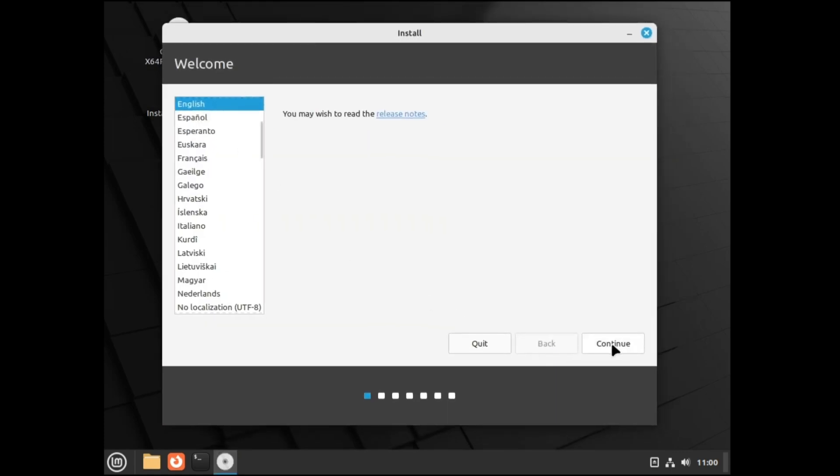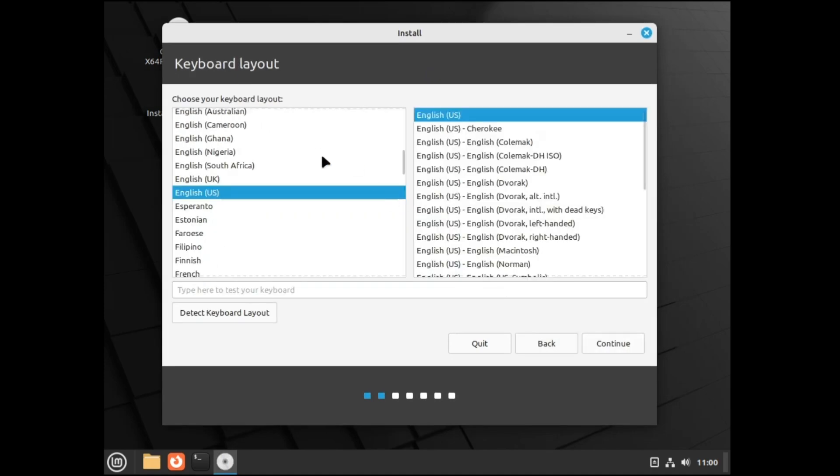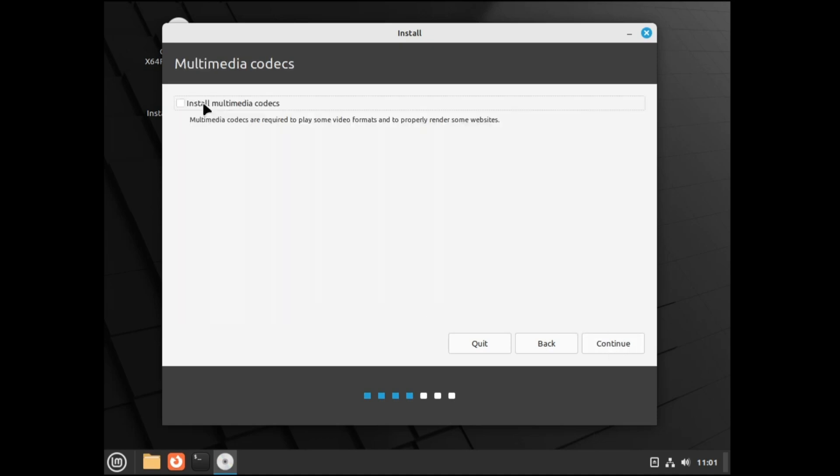Choose your desired language and click on continue. Choose the keyboard layout. If you want to test, you can type here and see whether your keyboard is working or not. Click on continue. Then it says install multimedia codecs. Multimedia codecs are required to play some video formats and to properly render some websites. It's recommended that you should check this option. Do not uncheck it. Click continue.